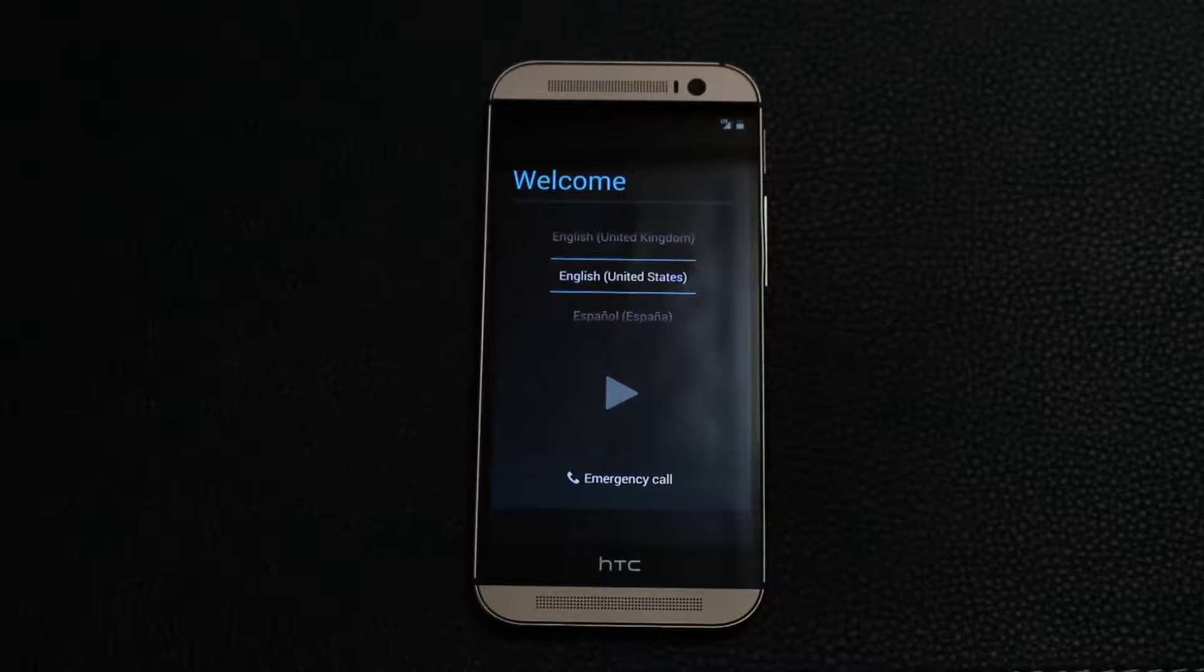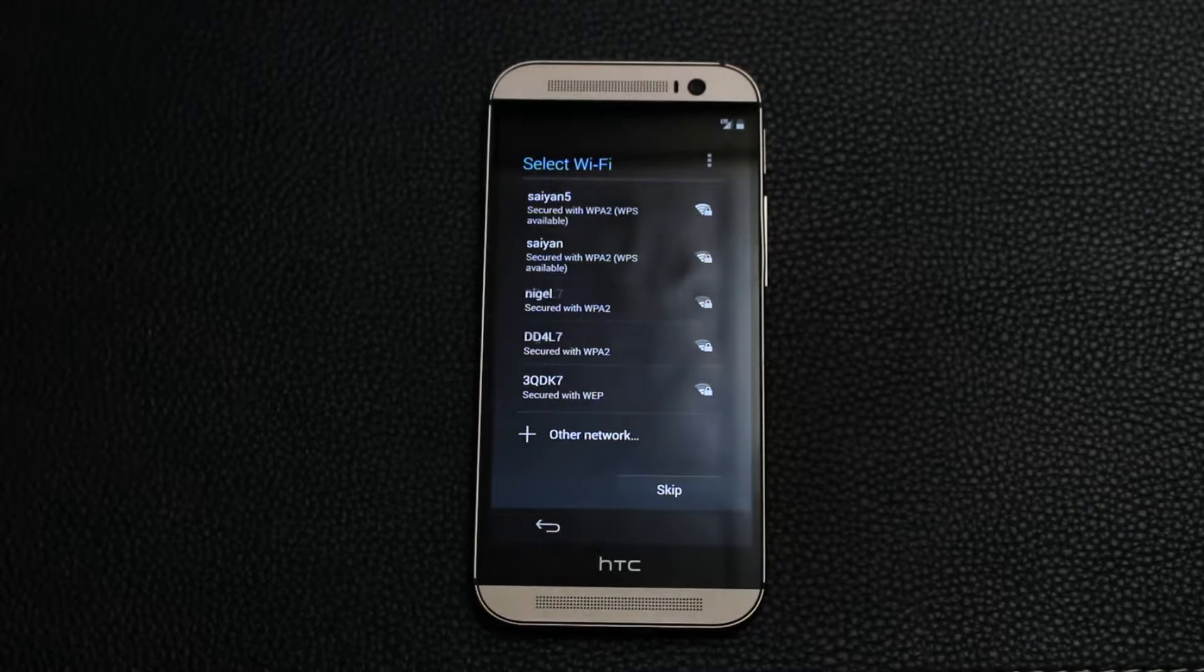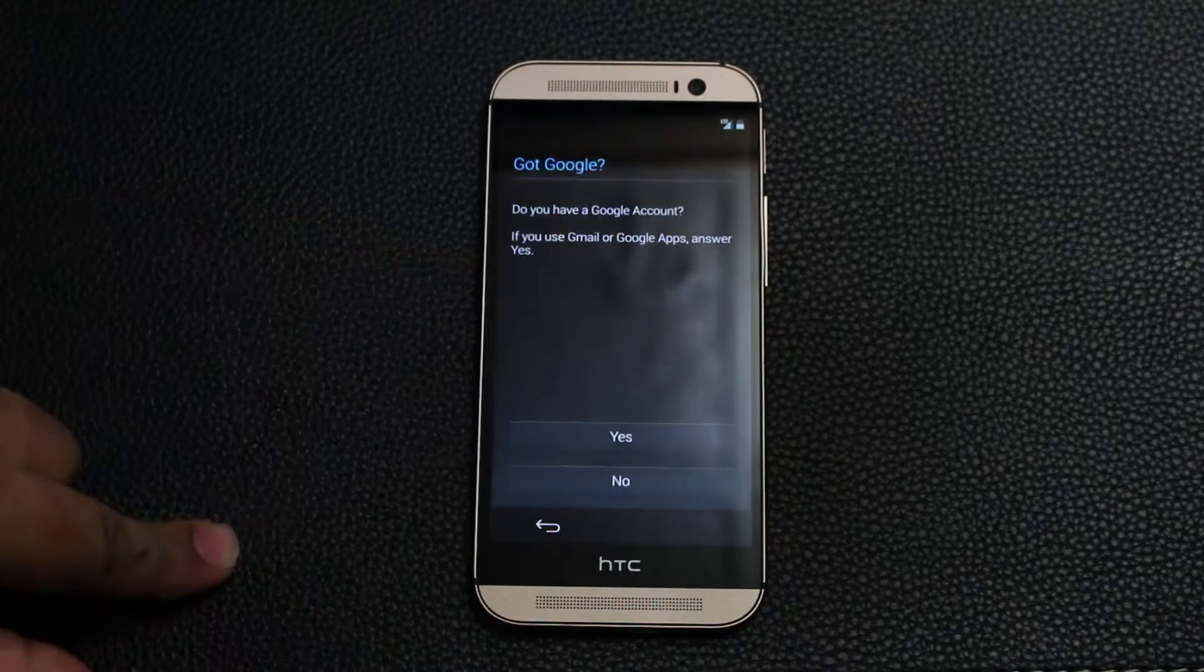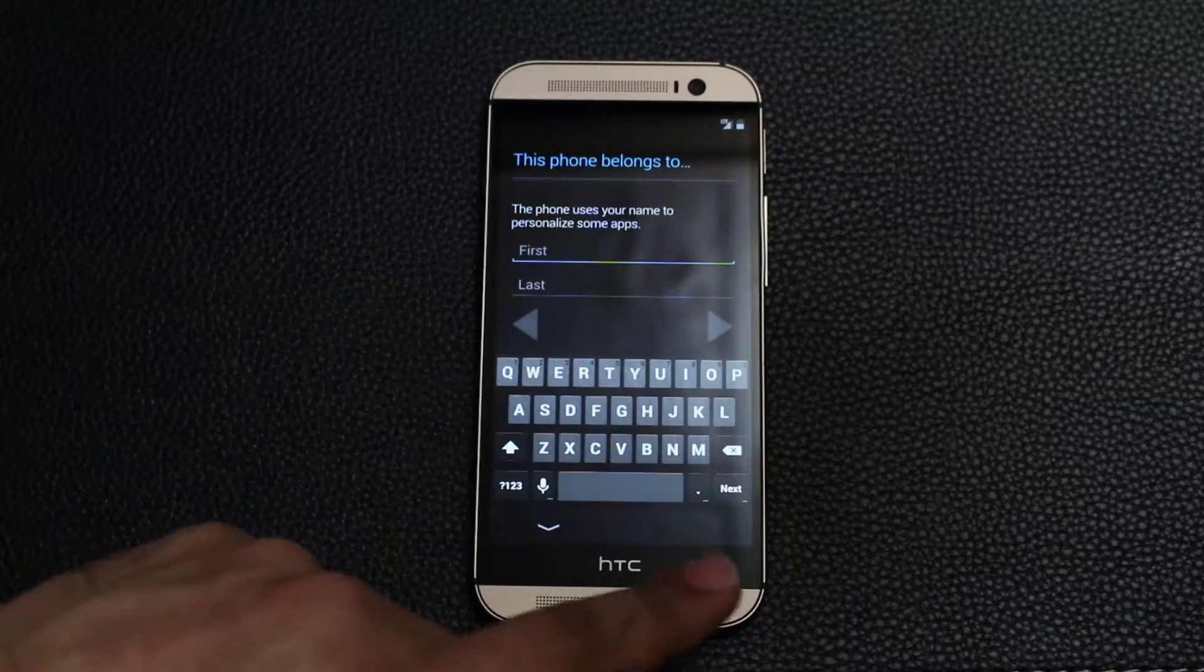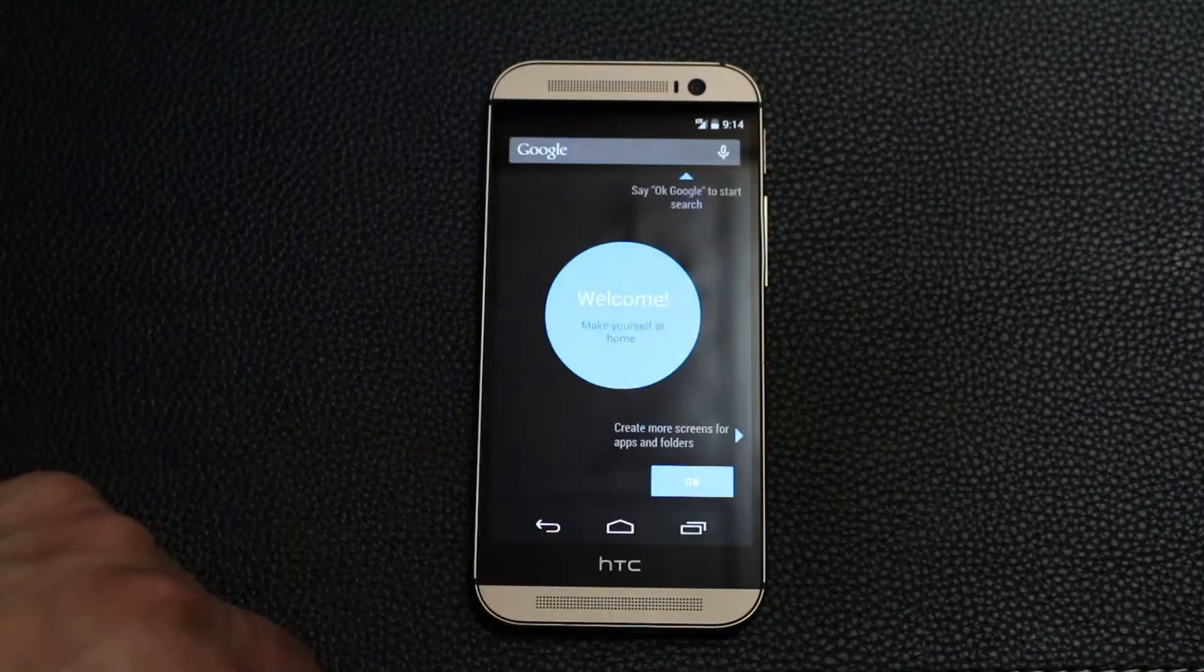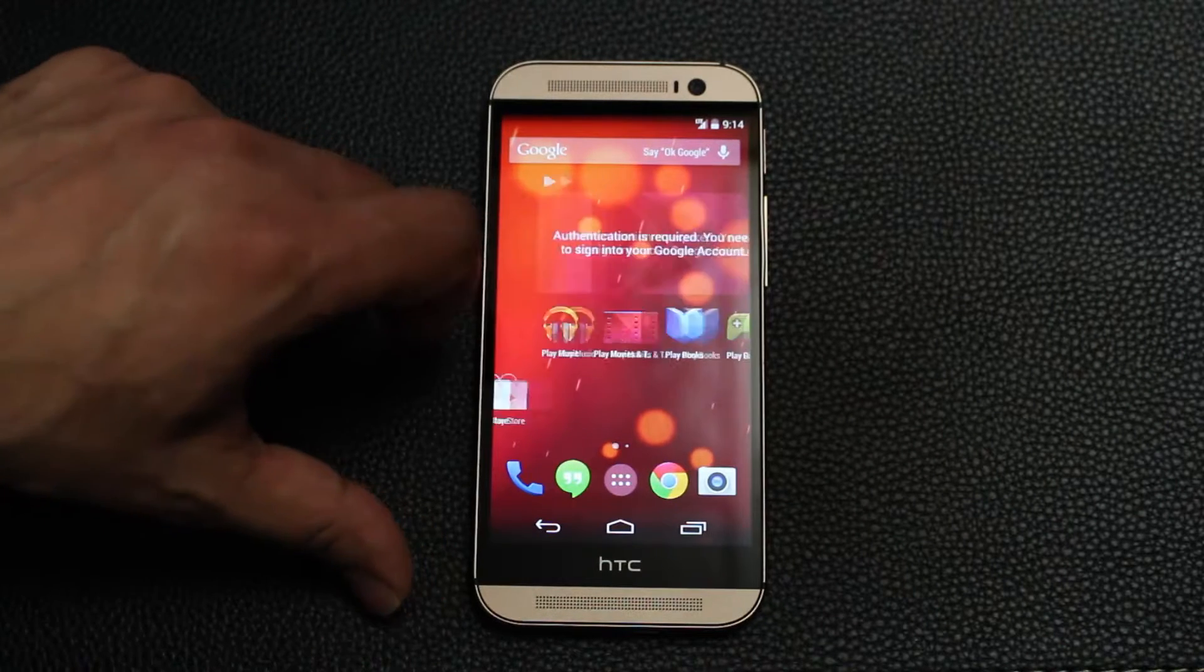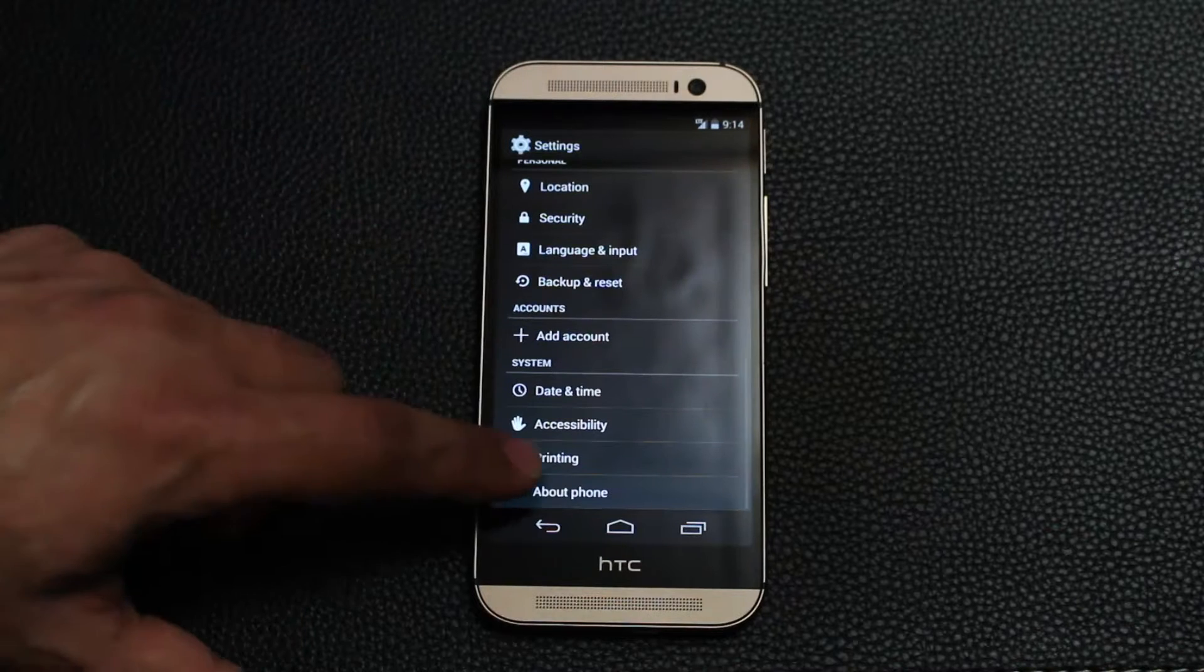All right, so let's do the initial setup. Press next, just skip everything. We're going to go straight into the phone and see what it looks like. Skip, skip. No, not now. Next. Just give it some name—dnd, OK. Next. And there we go. Just click OK to everything. And that's our HTC One with Google Play Edition running the latest form of Android.